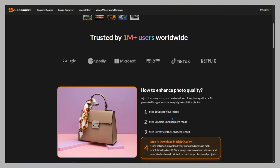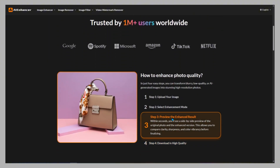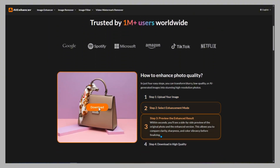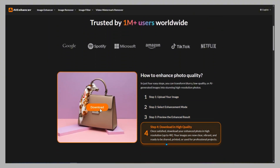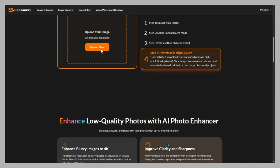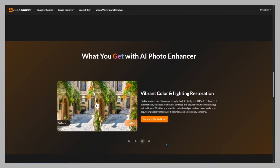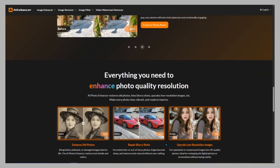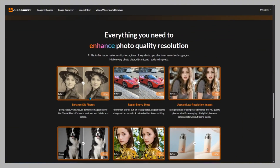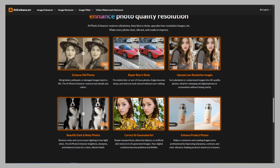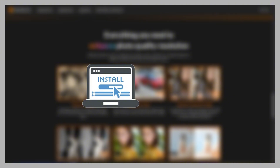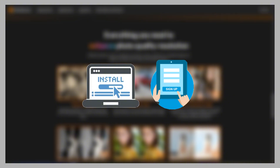No software, no complicated settings — just upload, process, and save. AI Enhancer is a complete image enhancement platform designed for everyone. Whether you're restoring old family photos, fixing blurry travel shots, or enhancing product images for e-commerce, everything happens right in your browser. No installation or sign-ups required.